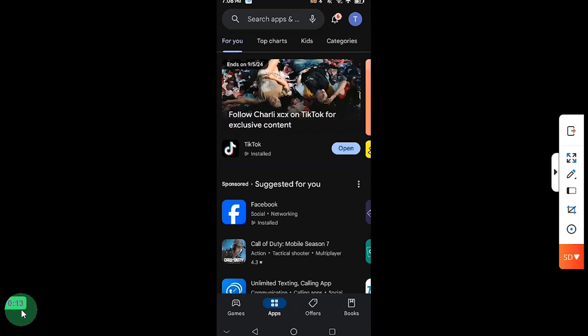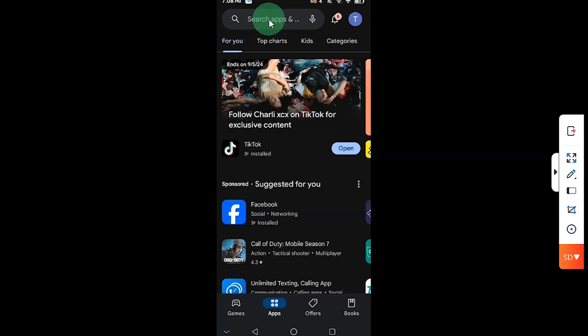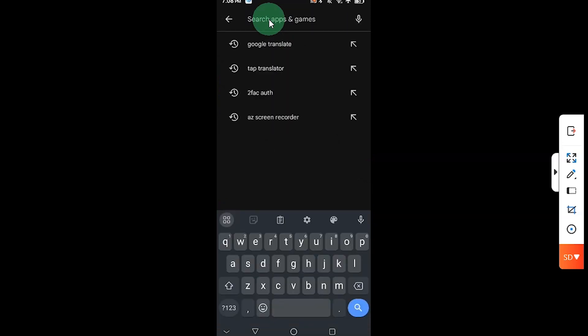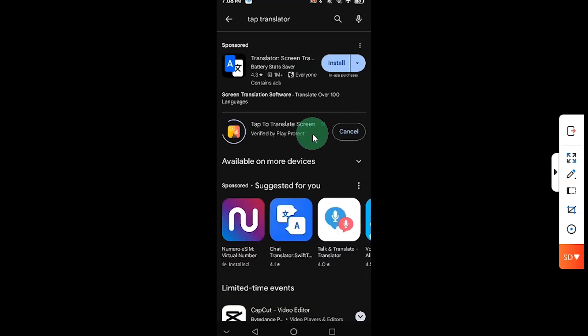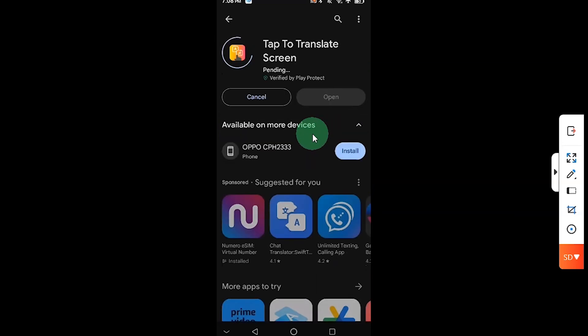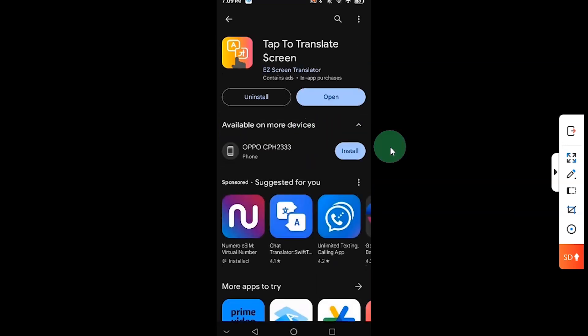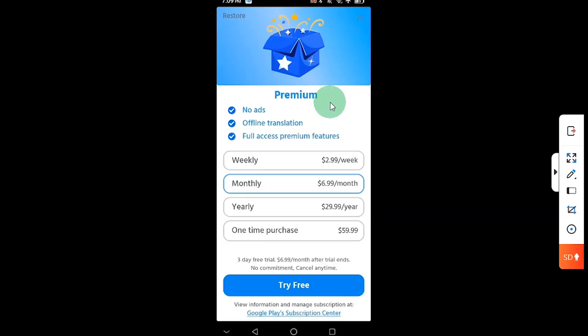To get started with the first method, we are going to be downloading an app and the name of the app is Tap Translator. Go ahead and find it - this is the app right there - so click here to install. Once you are done with the installation, click on Open.